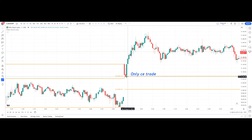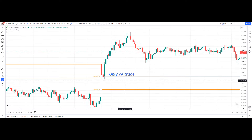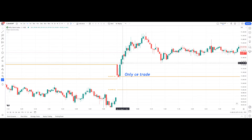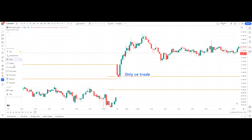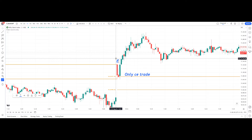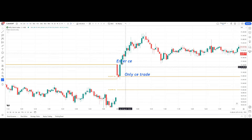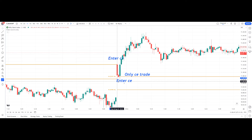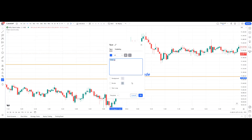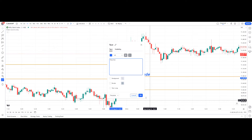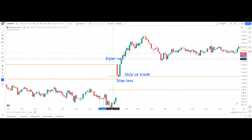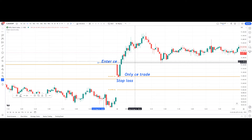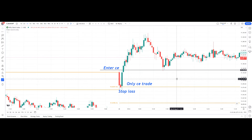The time frame is three minutes; you can use either three or five minutes for intraday trading. The price opened exactly at R4, that is 51,077. The first candle is red, so we wait for the market to settle down. The third candle at 9:21 is a green candle — enter the long CE trade above this level. The stop loss will be the low of this green candle.